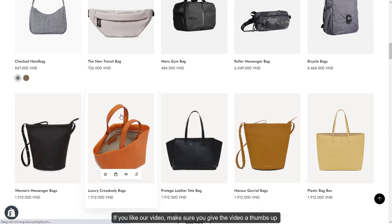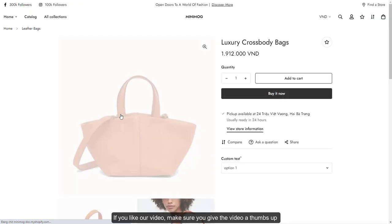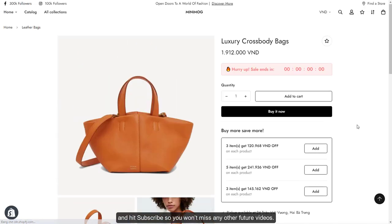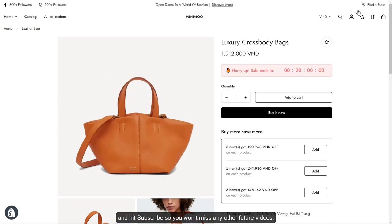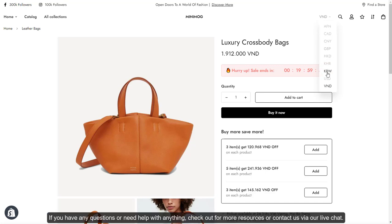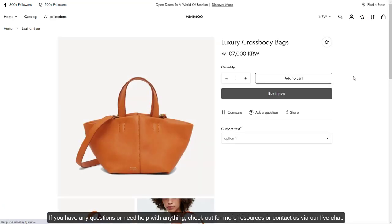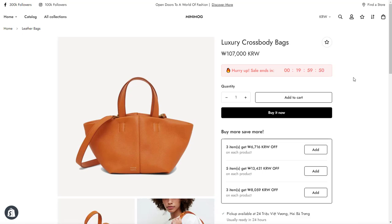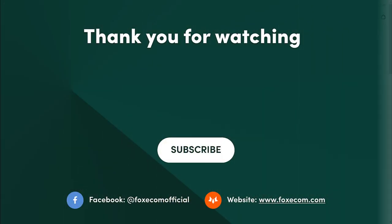If you like our video, make sure you give the video a thumbs up and hit subscribe so you won't miss any other future videos. If you have any questions or need help with anything, check out for more resources or contact us via our live chat. Thank you for watching.